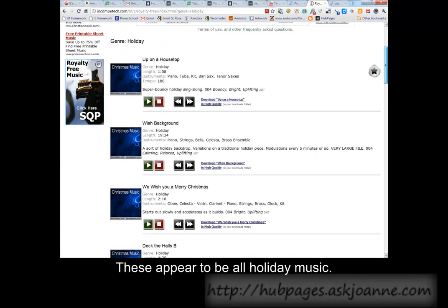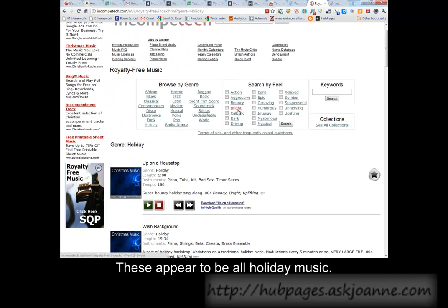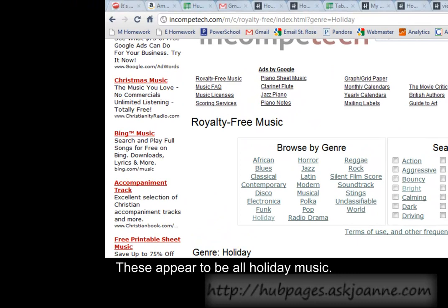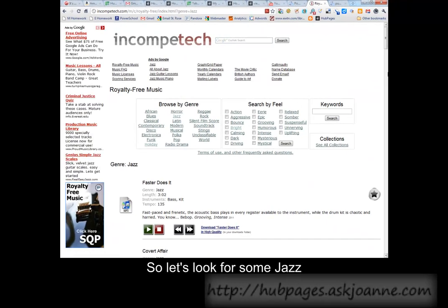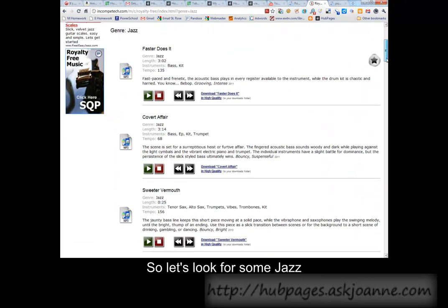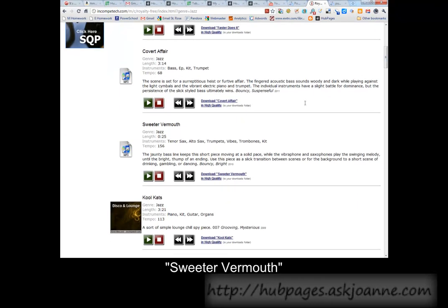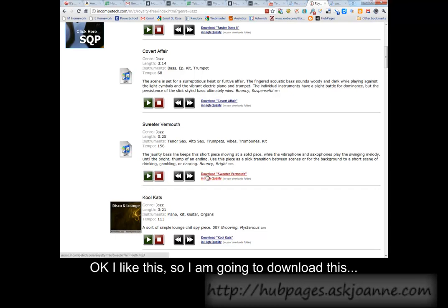These look to be all holiday music, so let's look for some jazz. Sweeter Vermouth. I like this, so I'm going to download this.